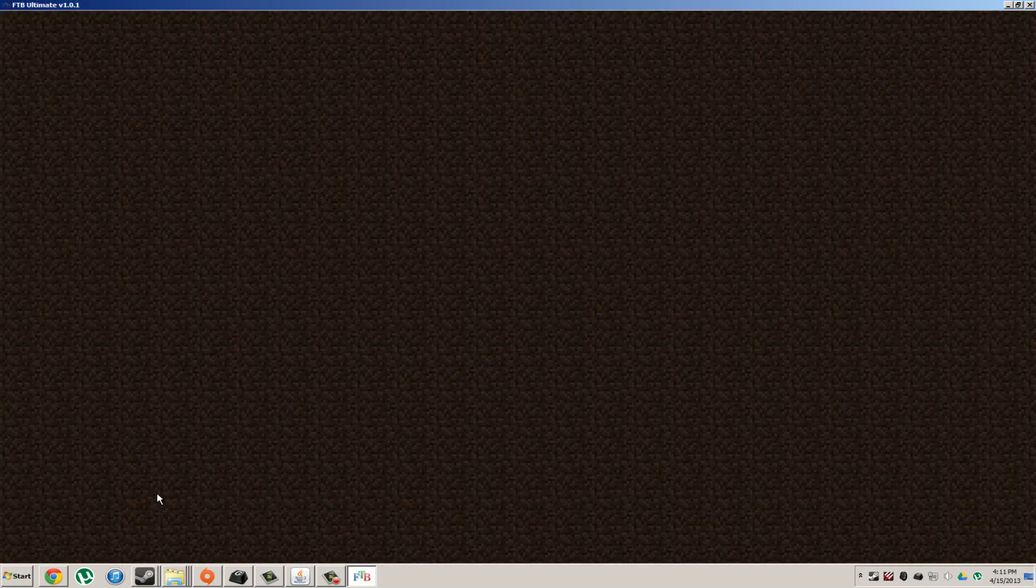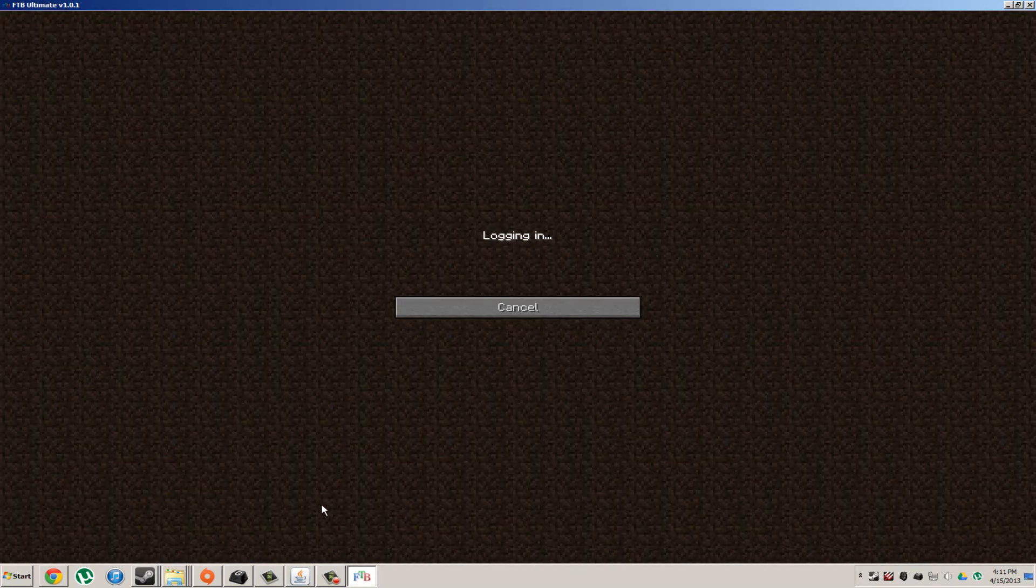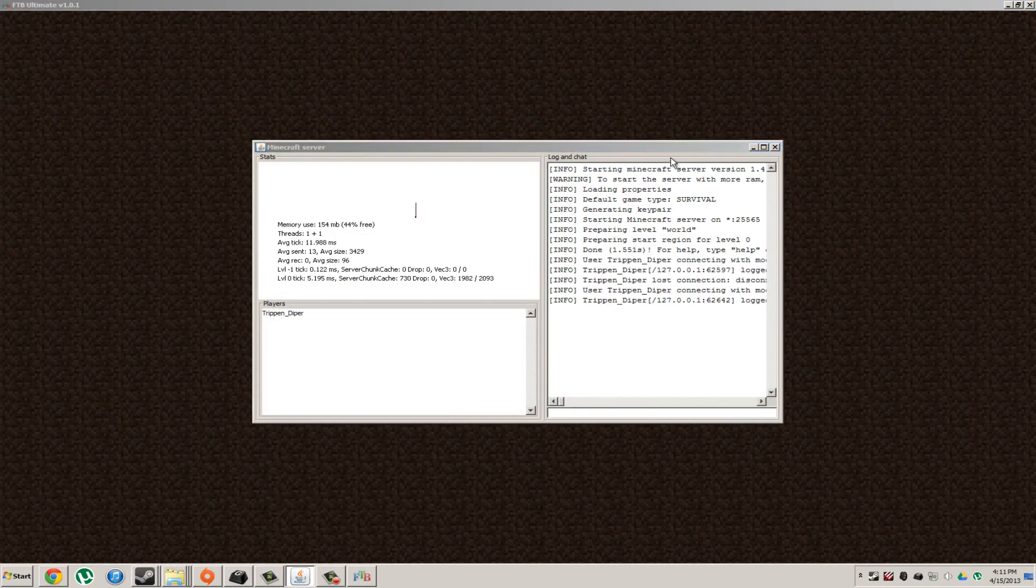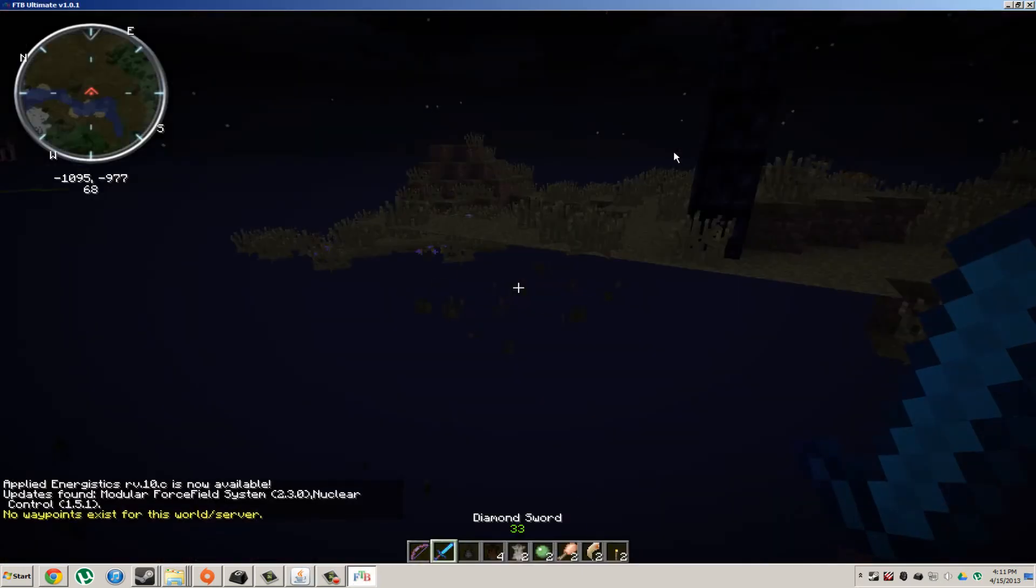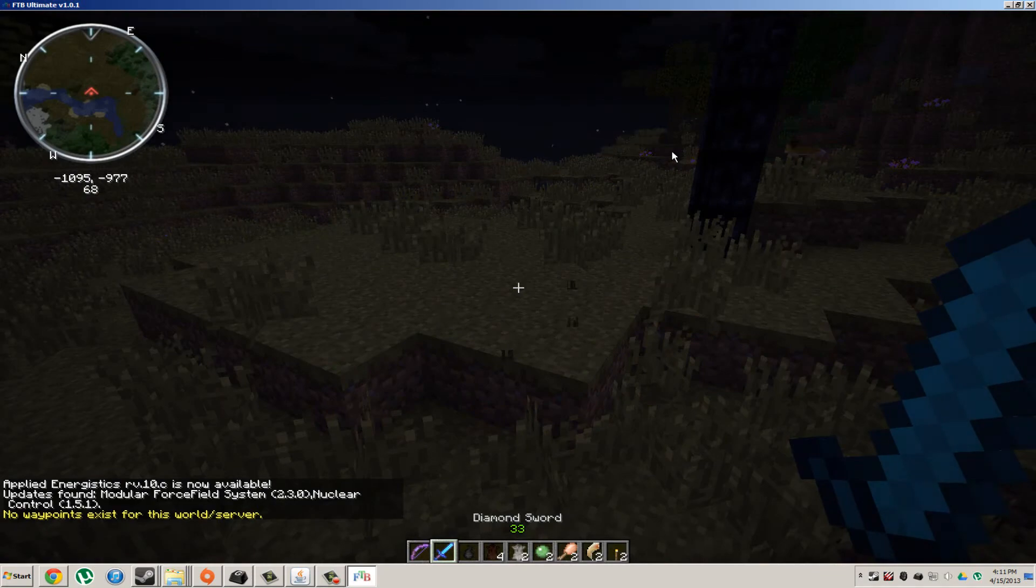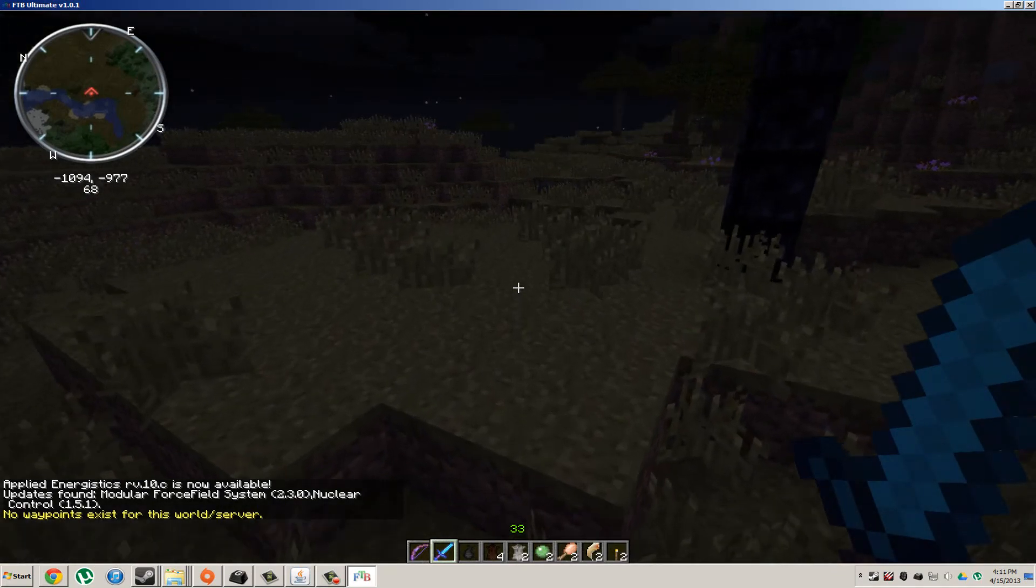Alright, so now we're going to connect to my server. Is my server even up? Yeah, my server's up. Alright, now it's night time. Now, look at this.